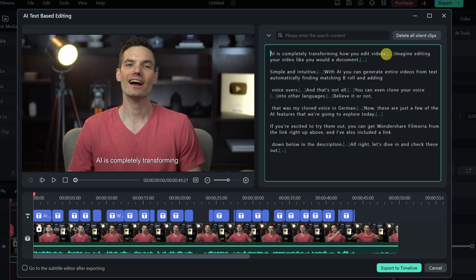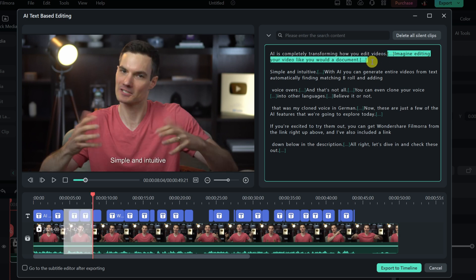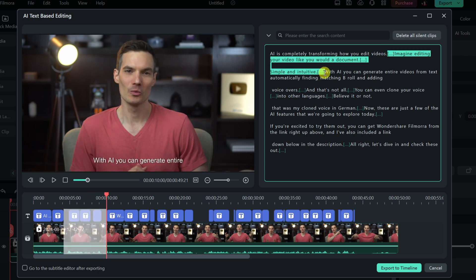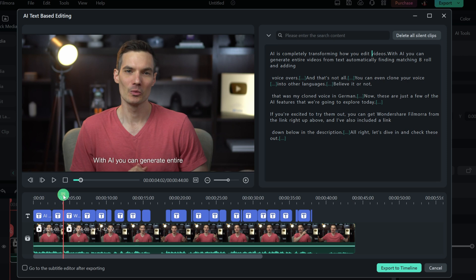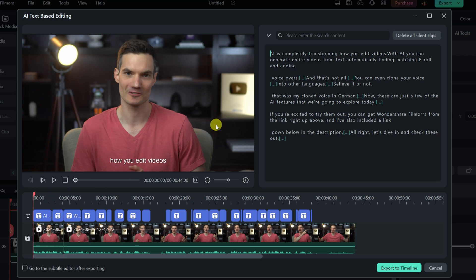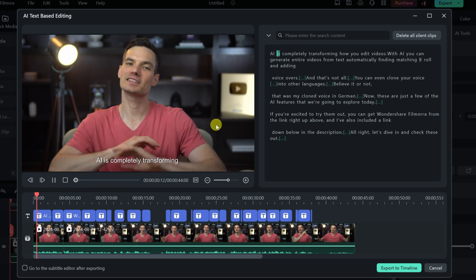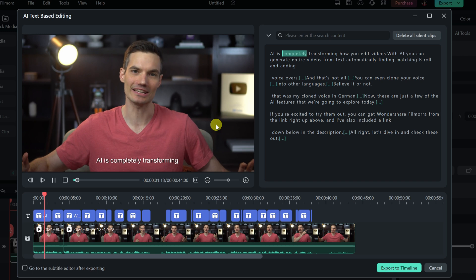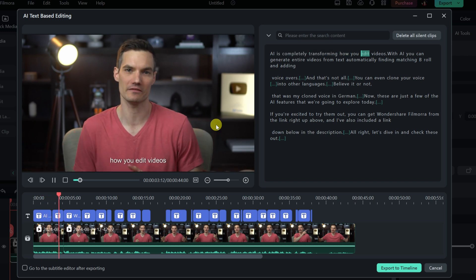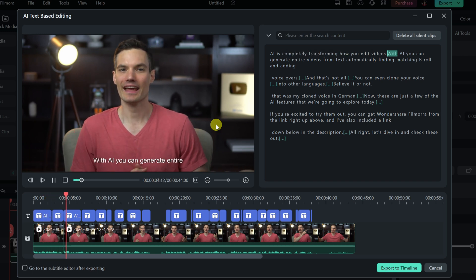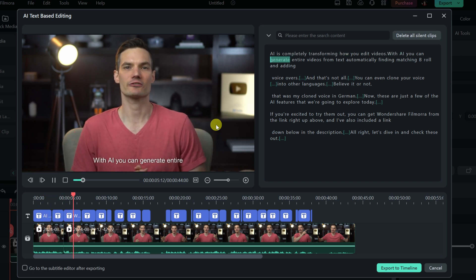Now, I don't know if I want to start with that. So over here, I'll highlight all this text, and I want to pick up from, with AI, you can generate entire videos from text automatically. So let's hit delete, and let's preview how this turned out. I'll go back to the beginning, and let's now play. AI is completely transforming how you edit videos. With AI, you can generate. That's perfect.